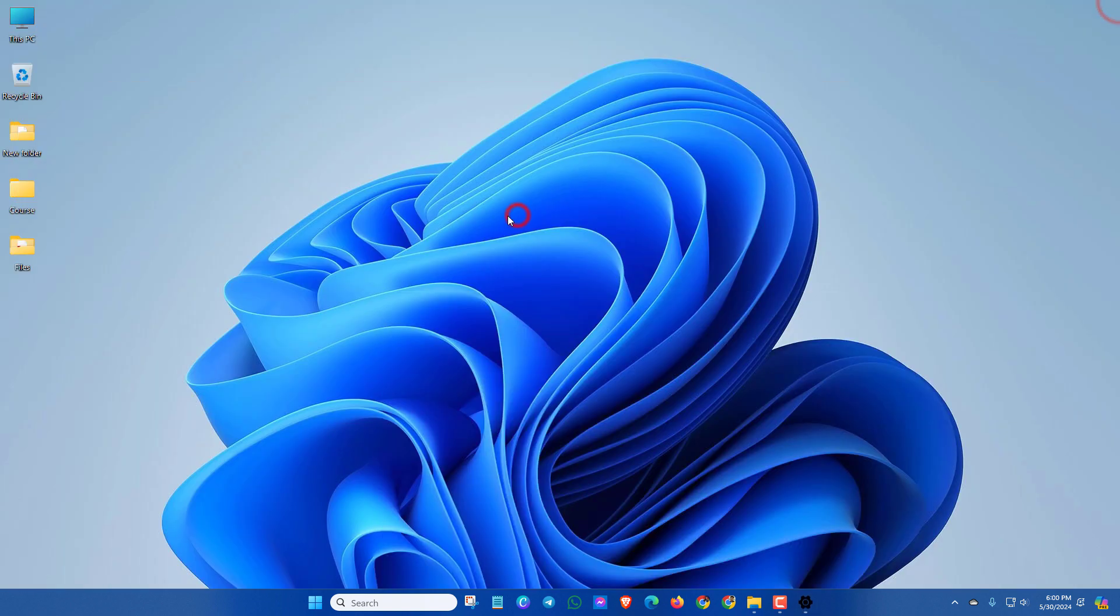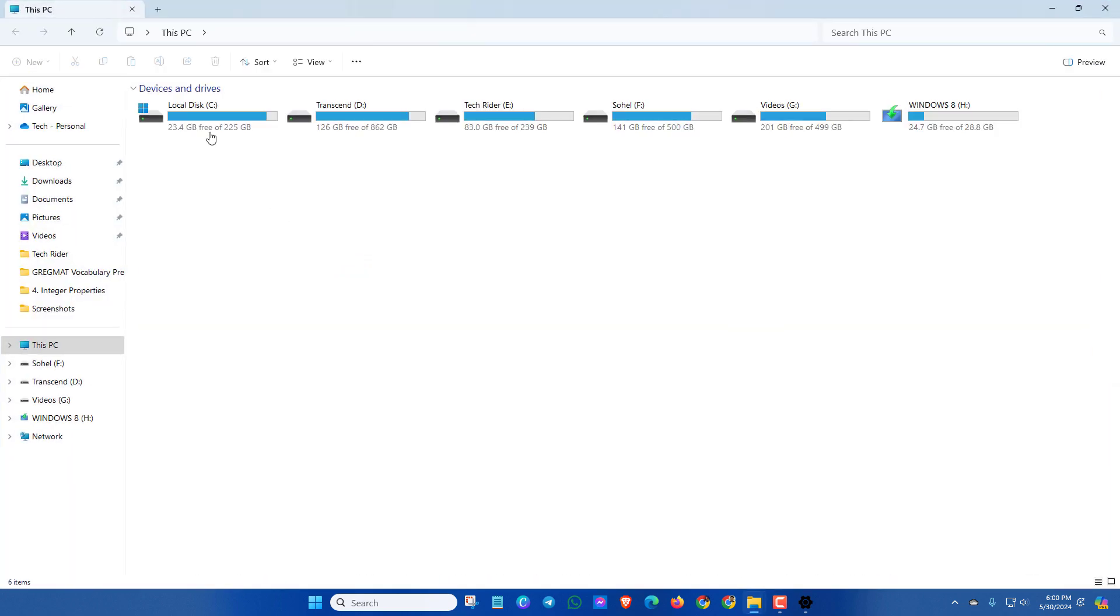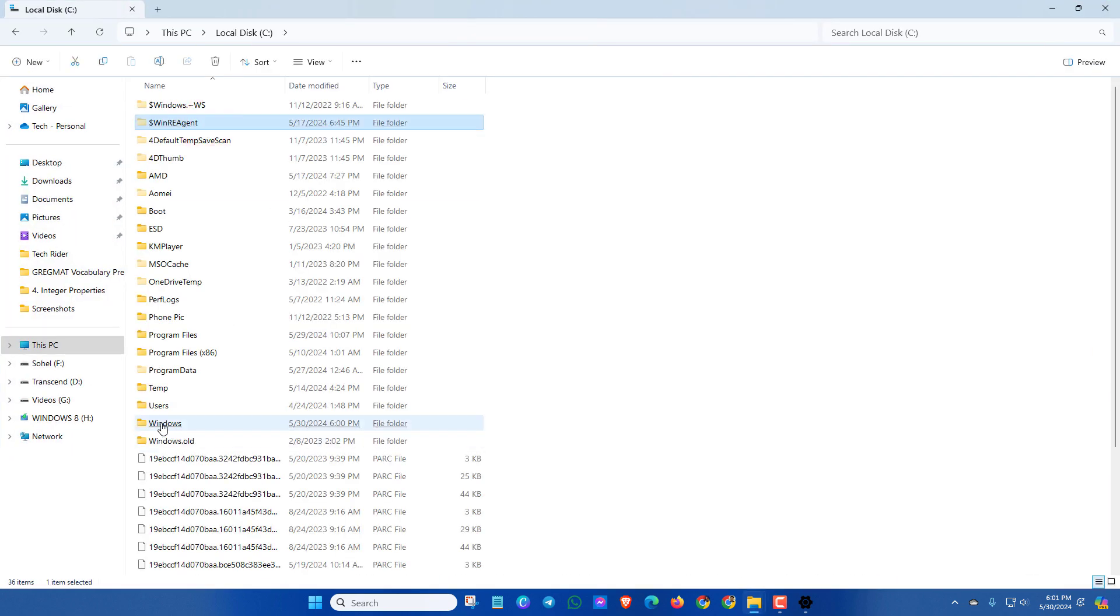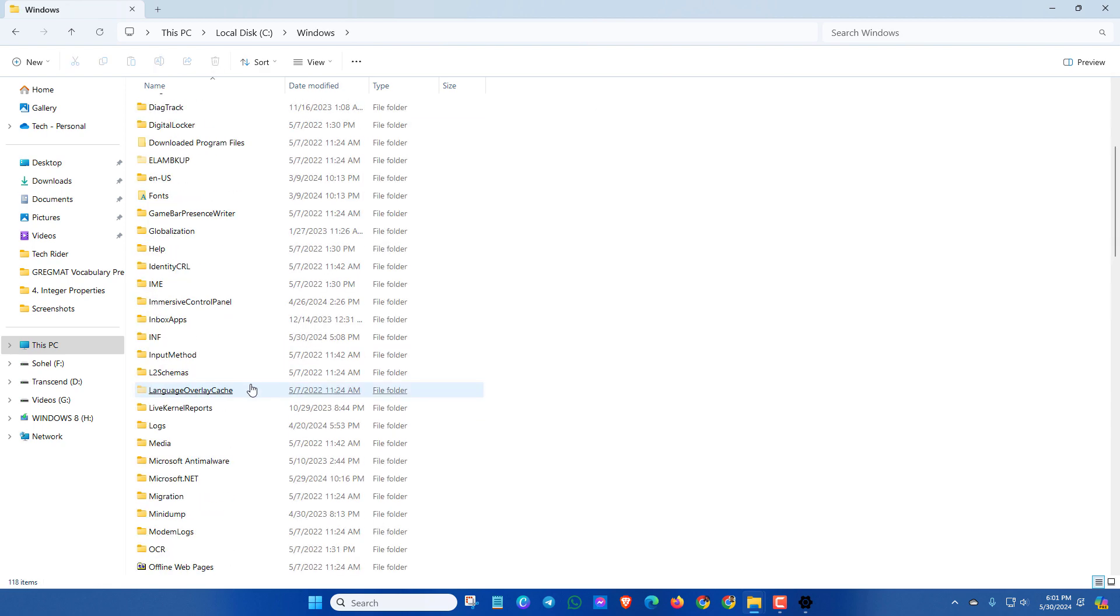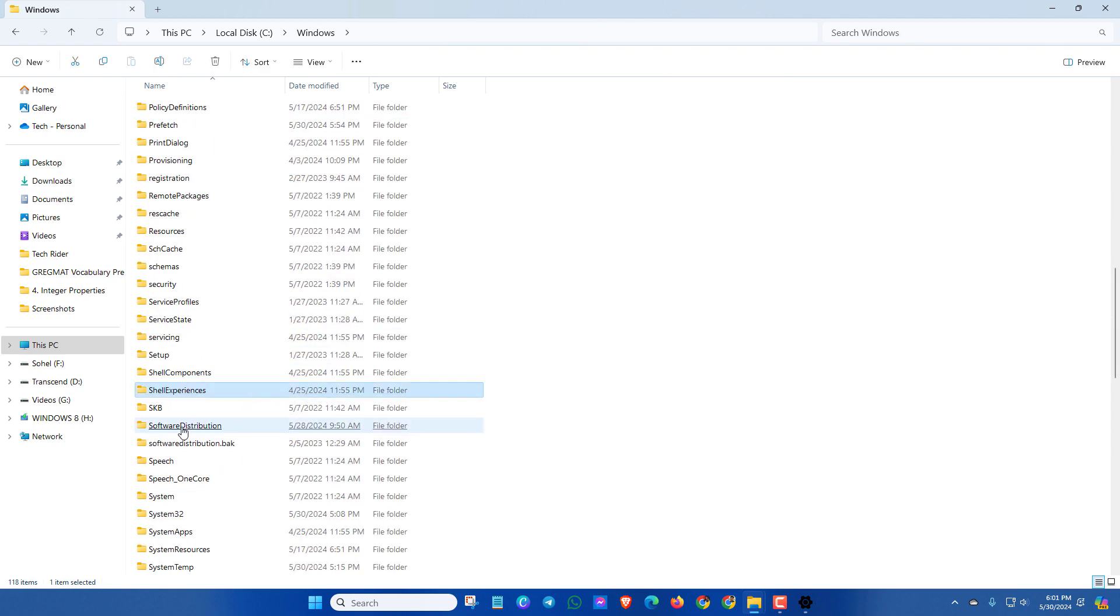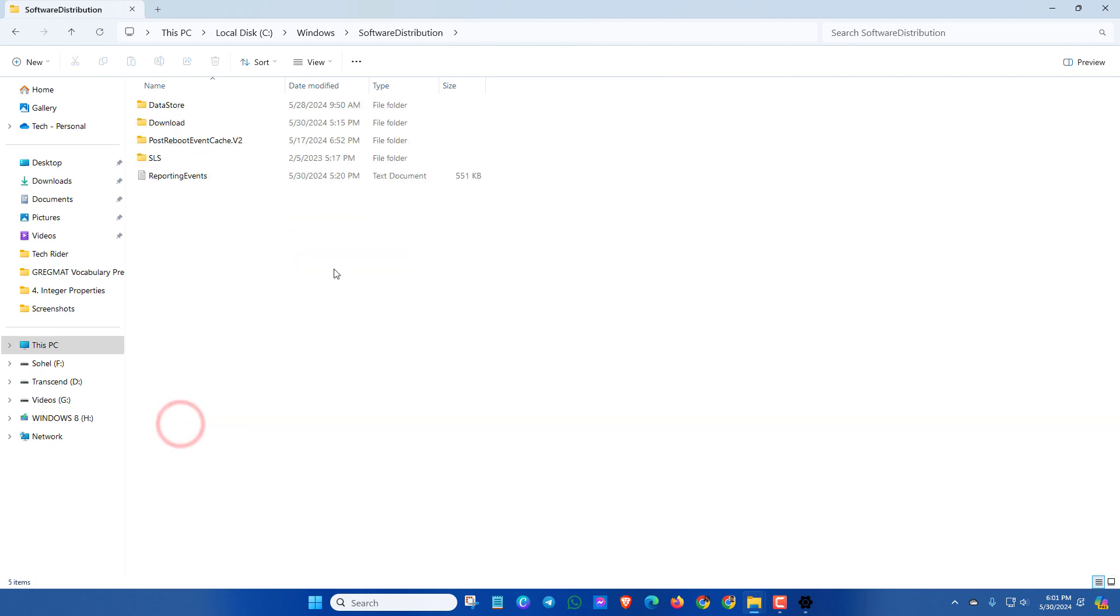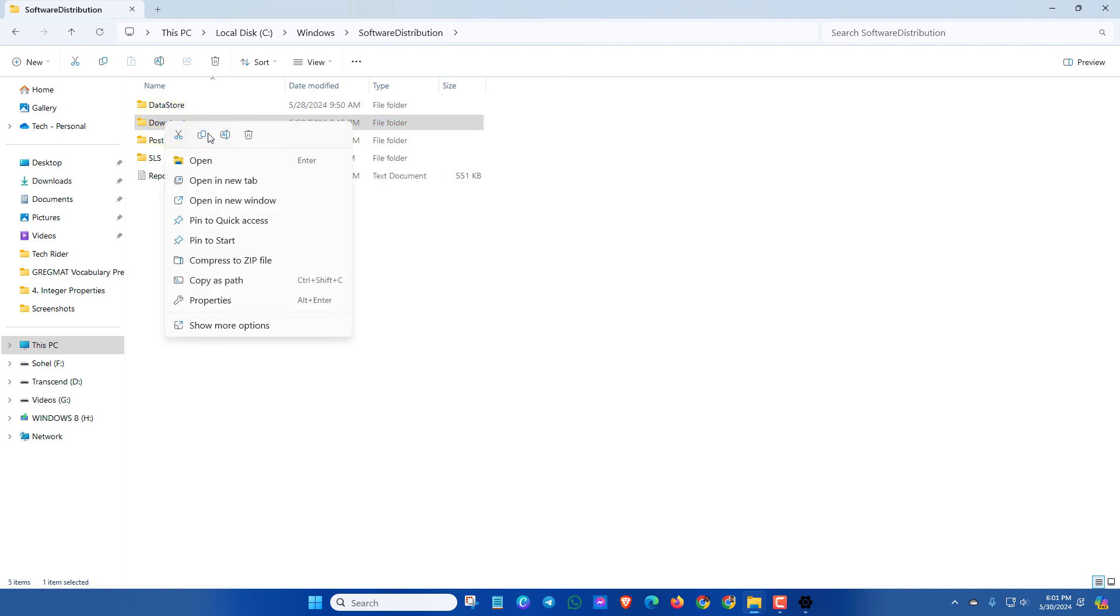In the next method, go to C drive, click on Windows, then scroll down and go to Software Distribution folder. Here you'll see Download option - simply right click on it and delete this.